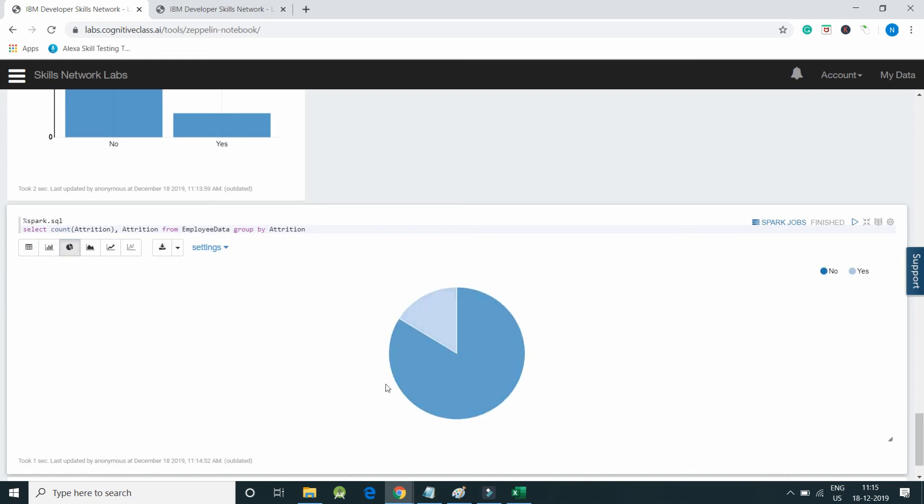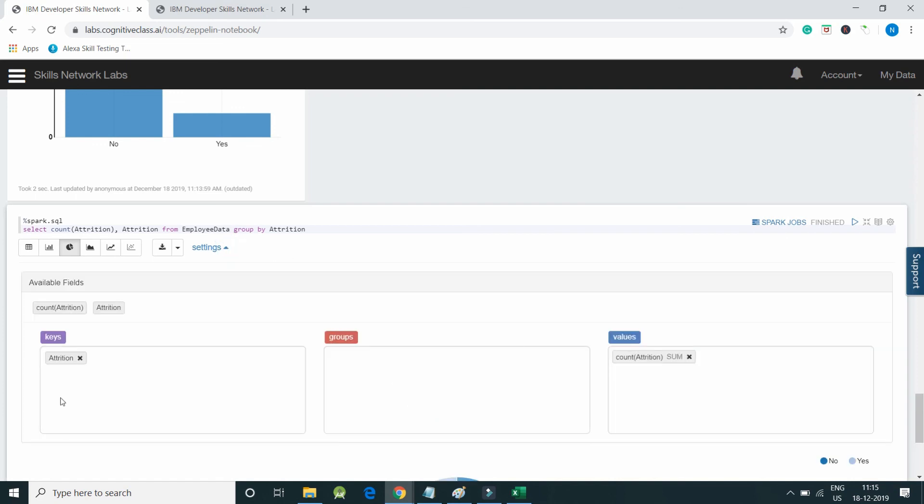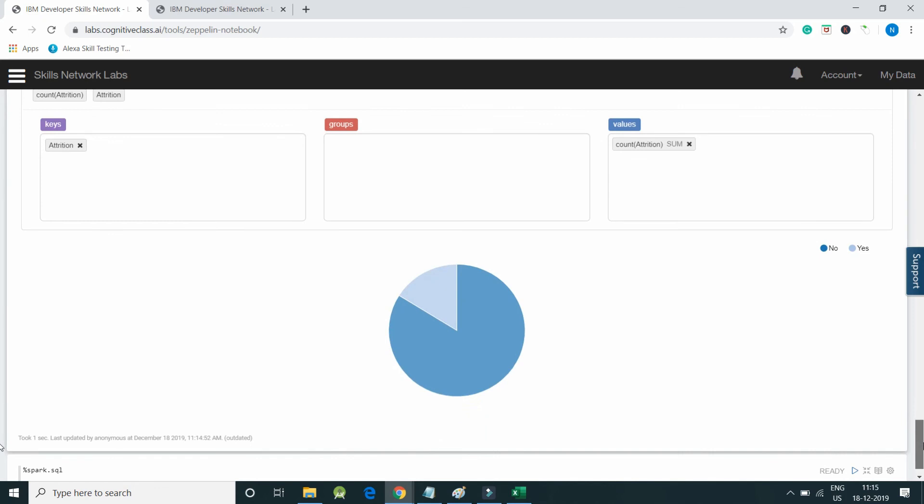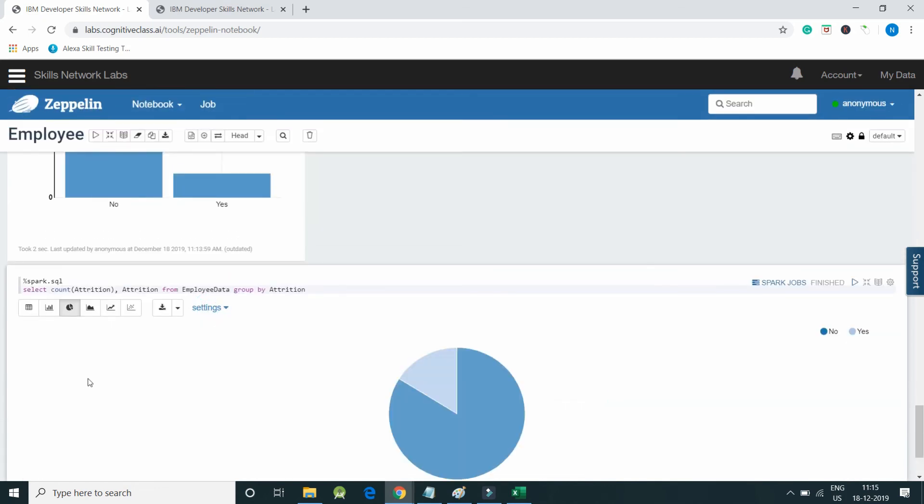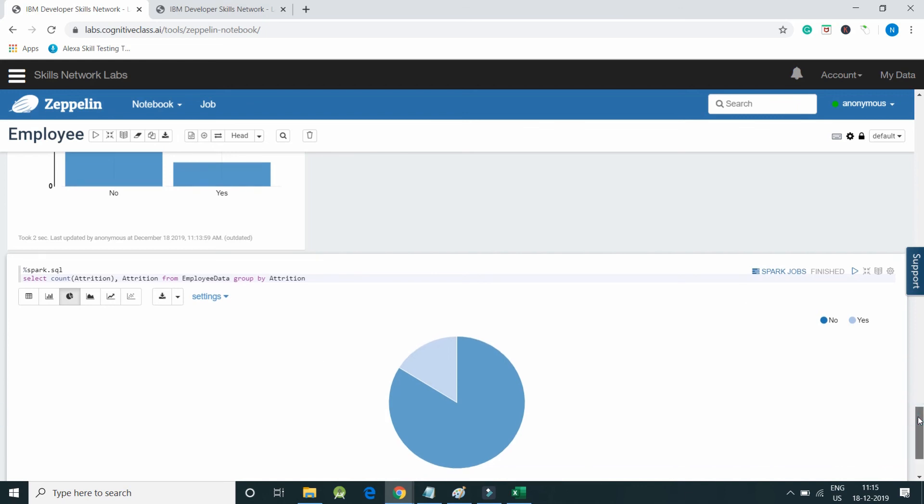You can see this is the pie chart with settings - keys as attrition and value as count of attrition. By clicking on settings again, the attribute field will go away. Now I can reduce the size of this paragraph so that it fits.